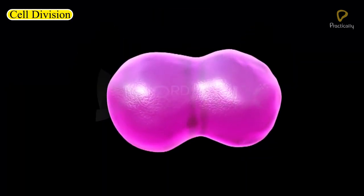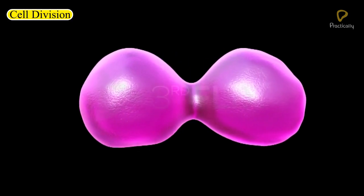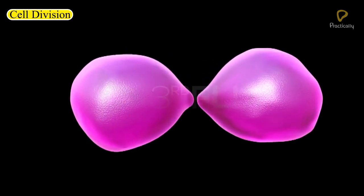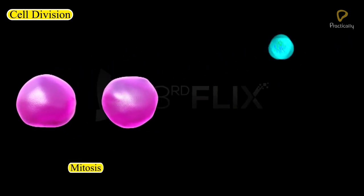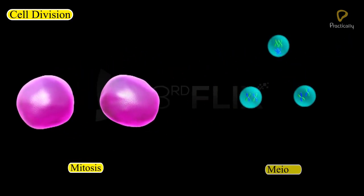There are two main types of cell division. They are mitosis and meiosis.